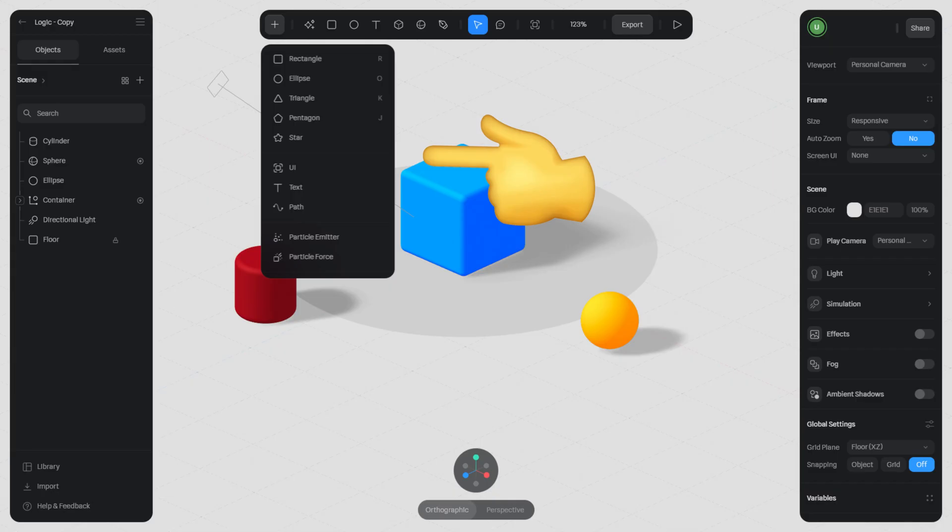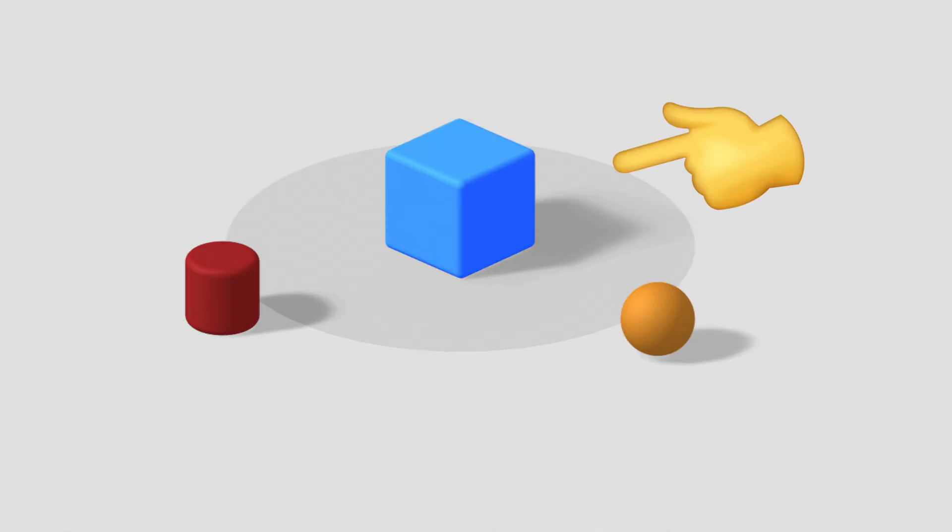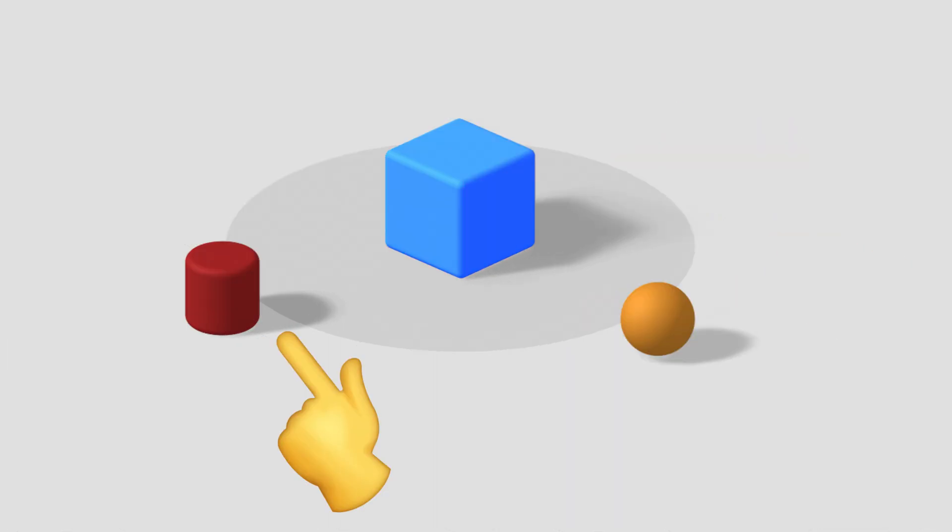Spline allows users to create various 3D objects such as cubes, spheres, cylinders, and much more.